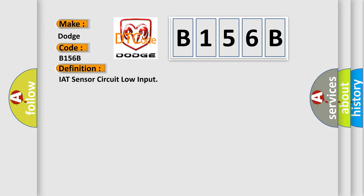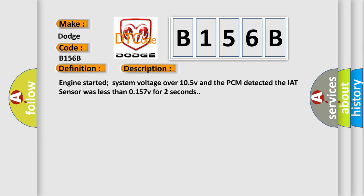And now this is a short description of this DTC code. Engine started system voltage over 105 V and the PCM detected the IAT sensor was less than 0157 V for two seconds.